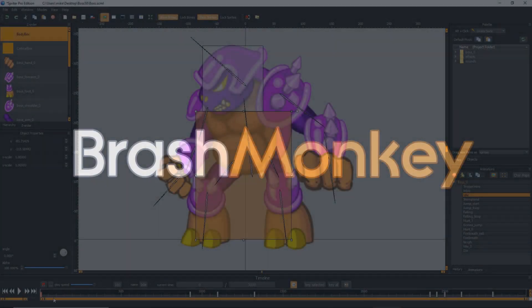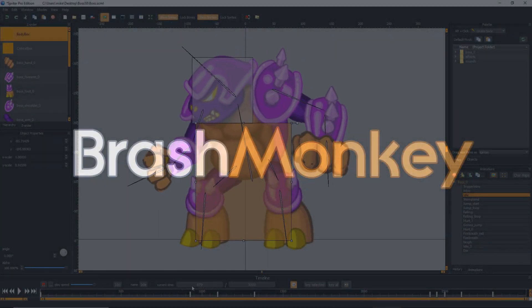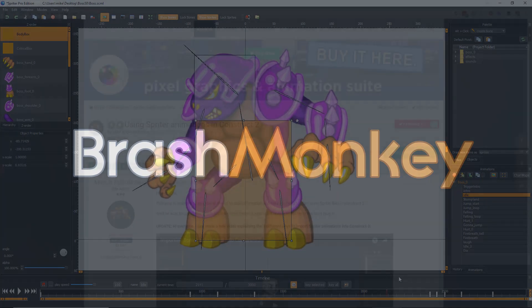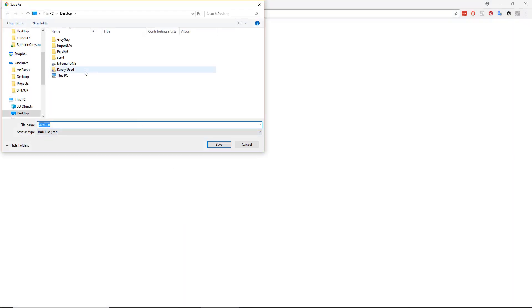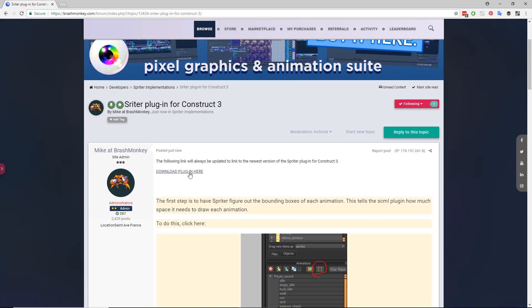Hi everyone! Here's how to install the Spriter plugin for Construct 2 or Construct 3. First, download the latest version of the plugin you need from the links provided.